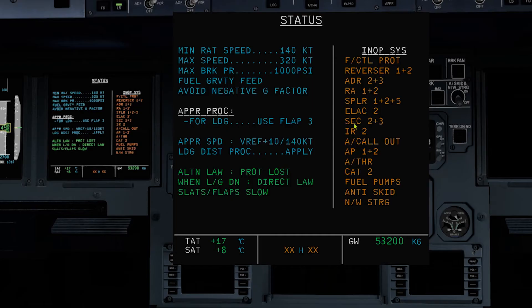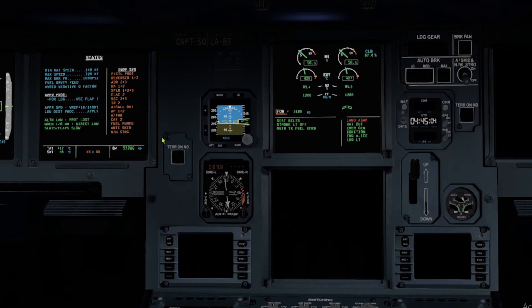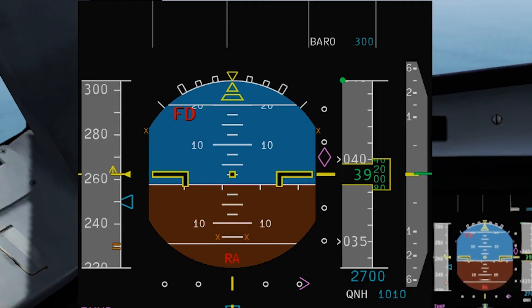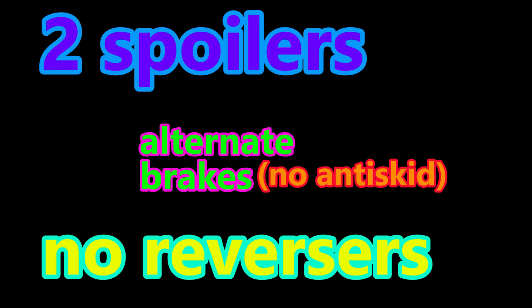Number four: you will be in alternate law, and then gear down — direct law. Do check out my video on ABAS laws; you can see the pop-up on the top right of this video. Number five: only the EWD display is available — I will show you in the later part of the video how to use it.